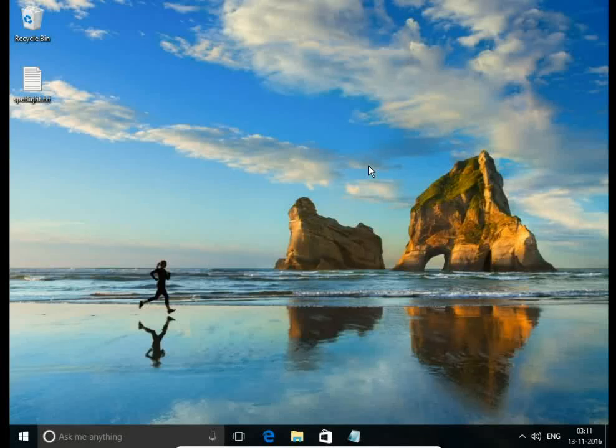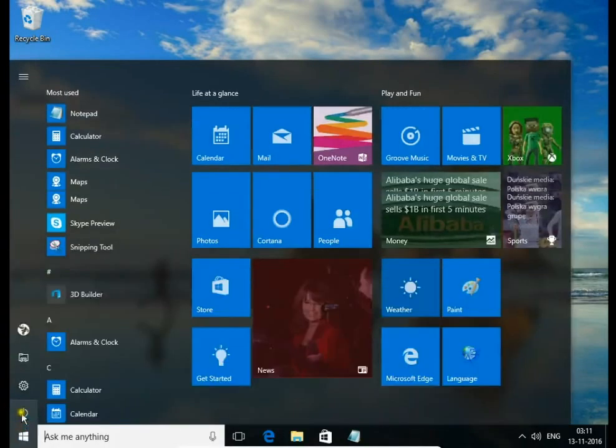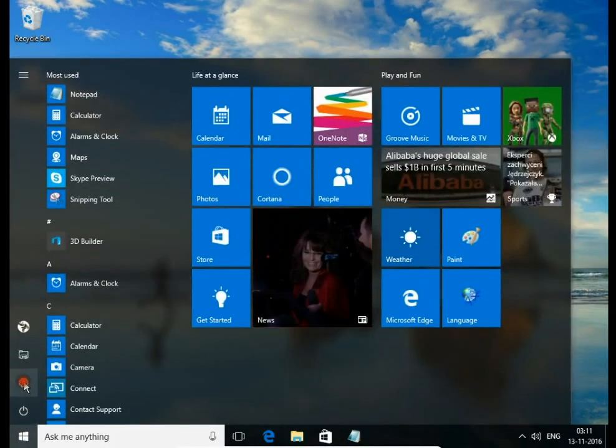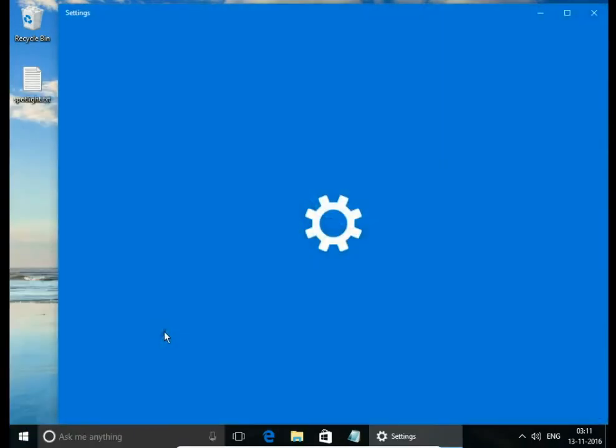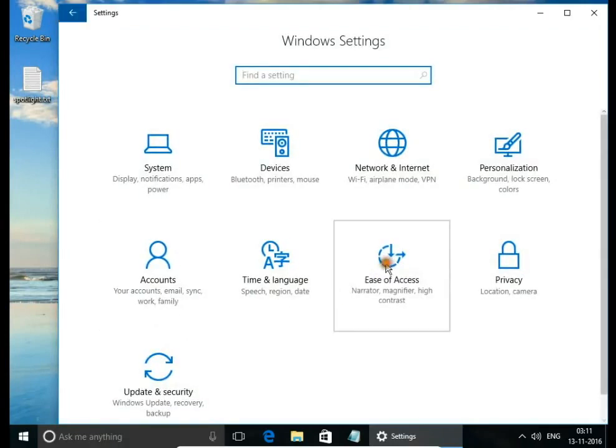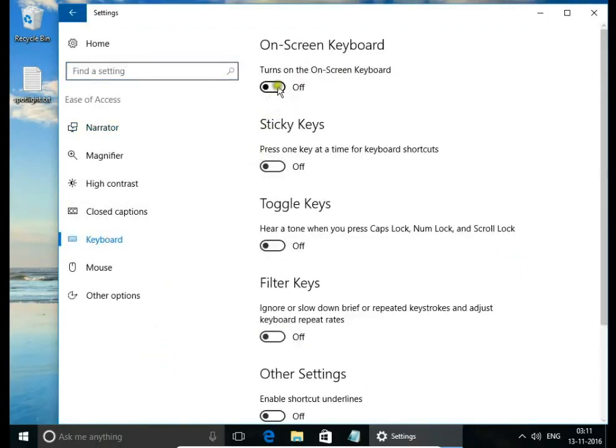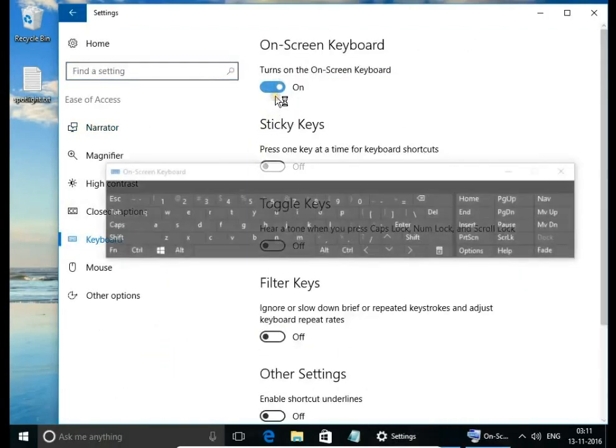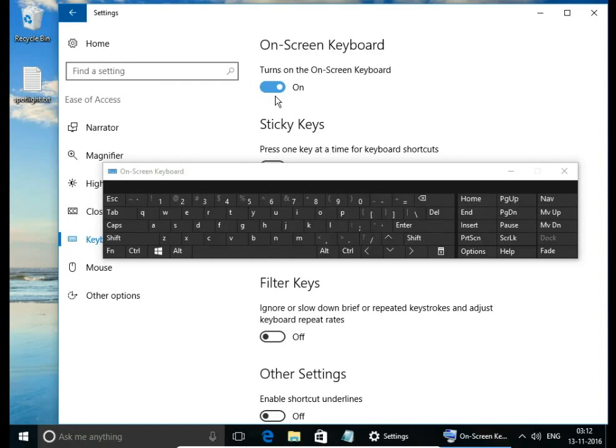On screen keyboard settings Windows 10. If you want to turn on on screen keyboard, open Settings, then Ease of Access. Here on Keyboard you can turn on on screen keyboard.